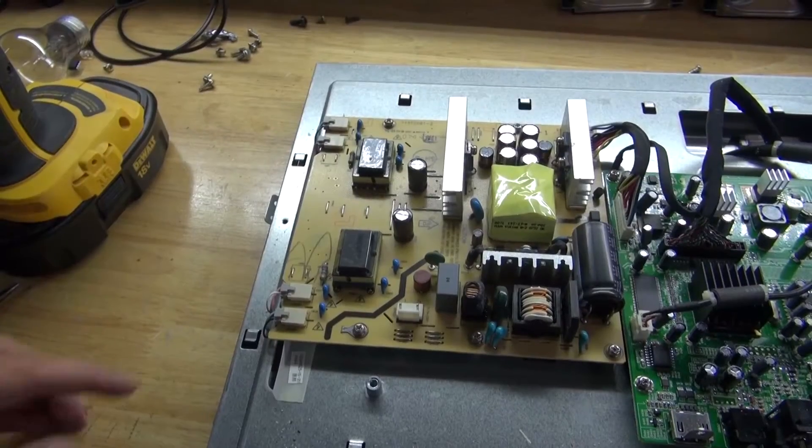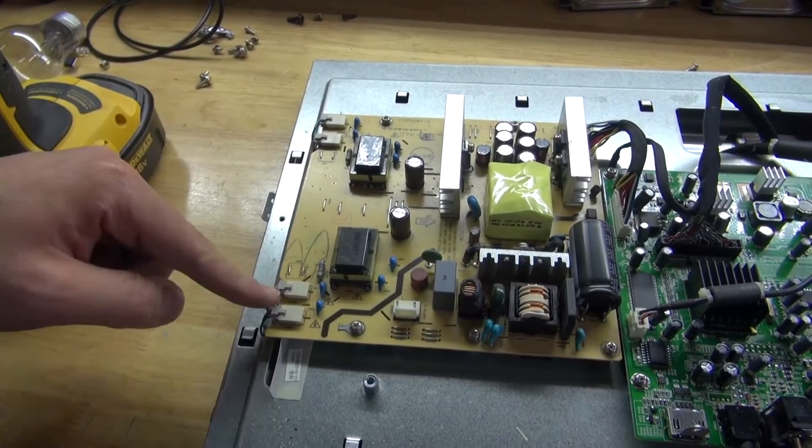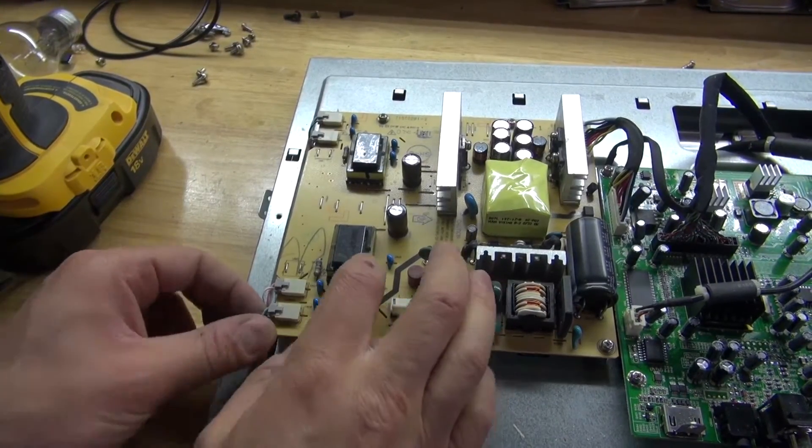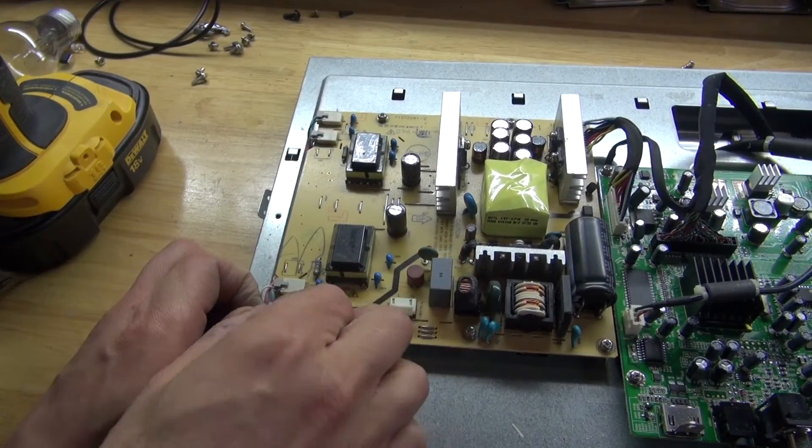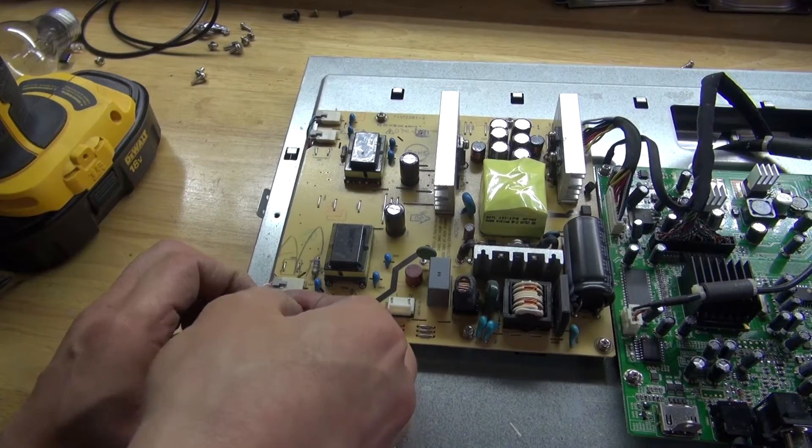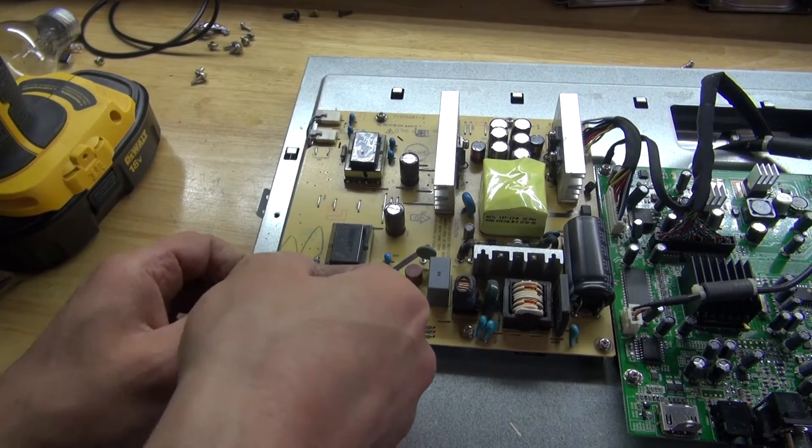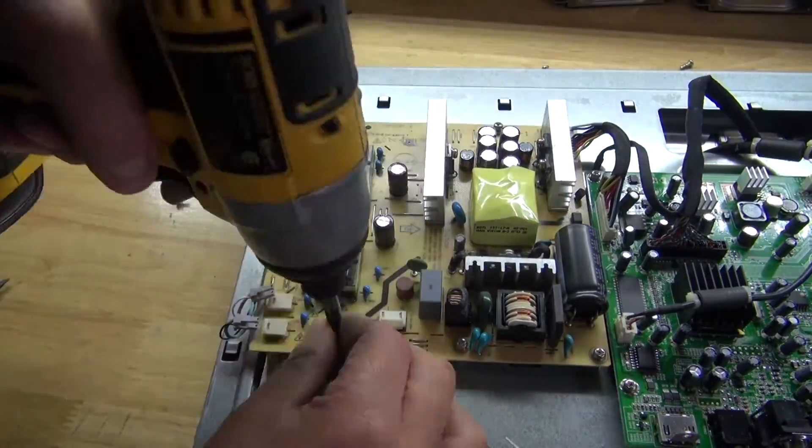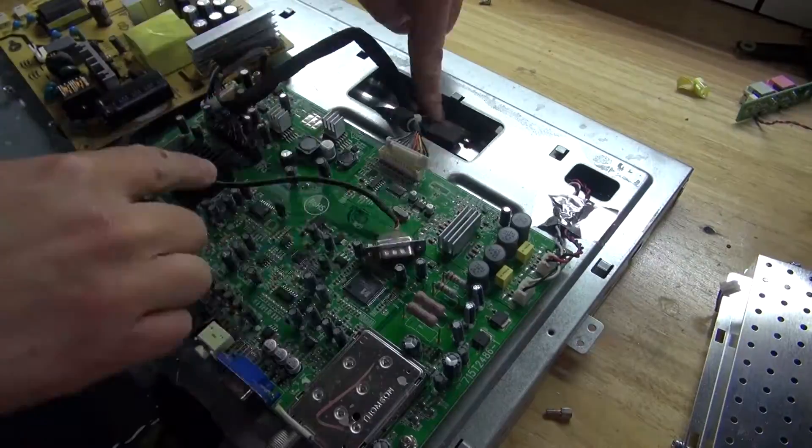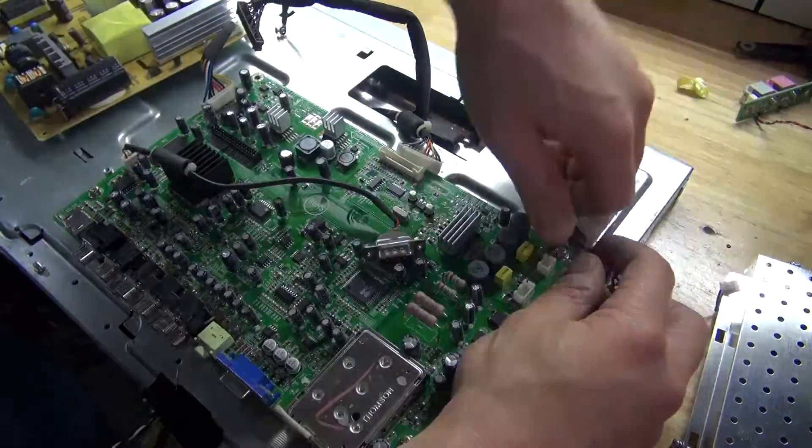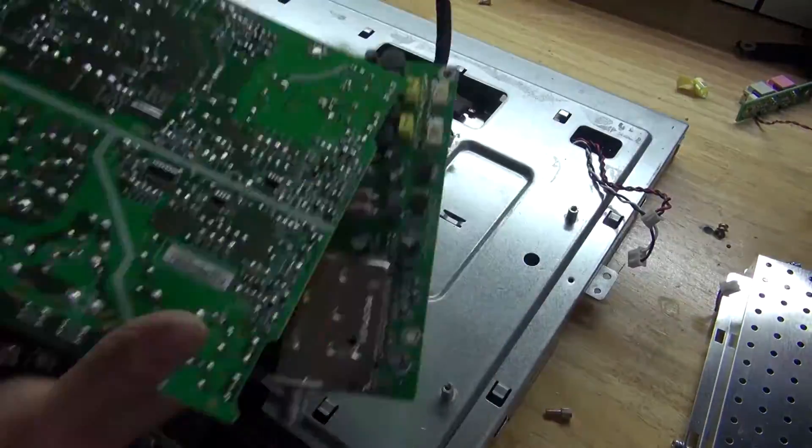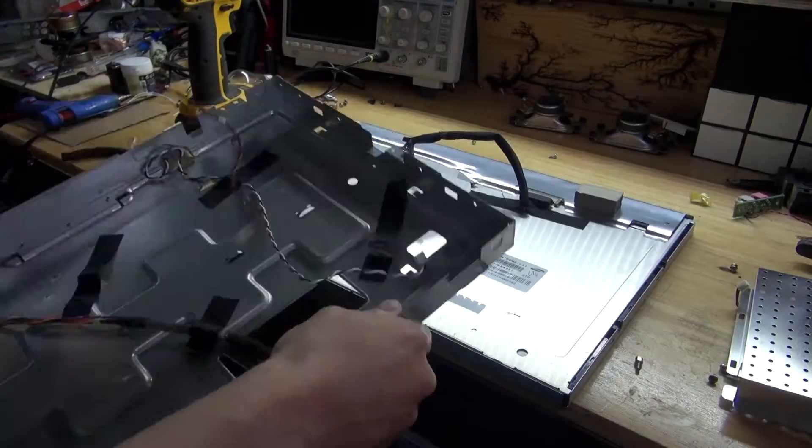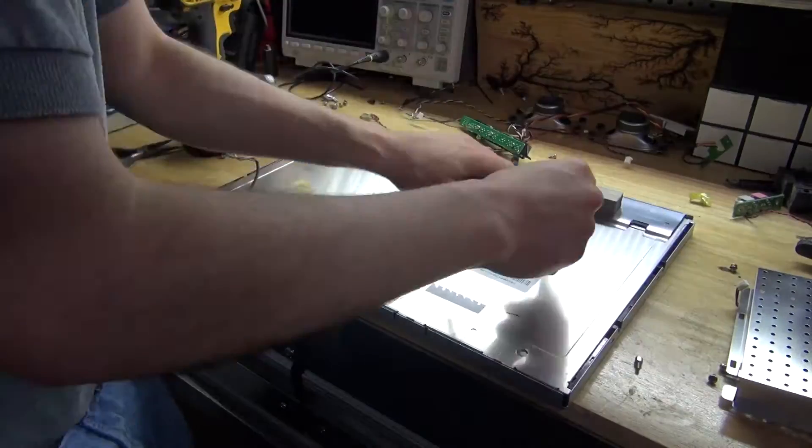And as you can see, this LCD also uses high voltage CFLs. So what I need to do is carefully detach the wires. And remove all of the screws. And there, all of the circuits are now removed. And the monitor is now removed.